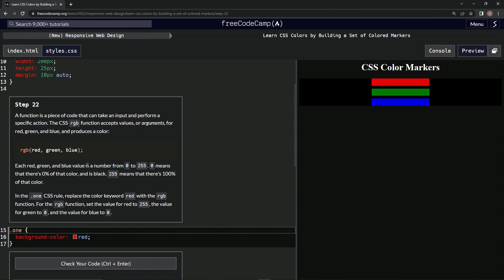Each red, green, and blue value is a number from zero to 255. Zero means that there's zero percent of that color and is black. 255 means that there's 100% of that color.